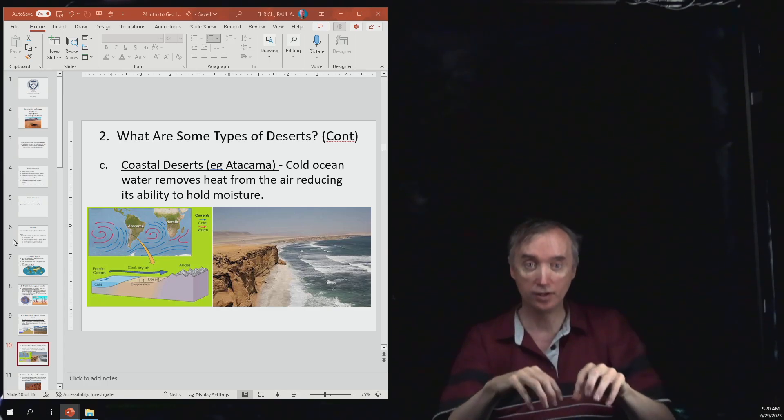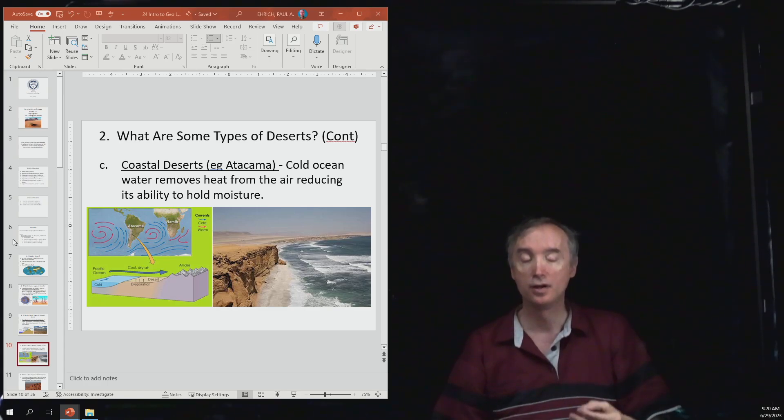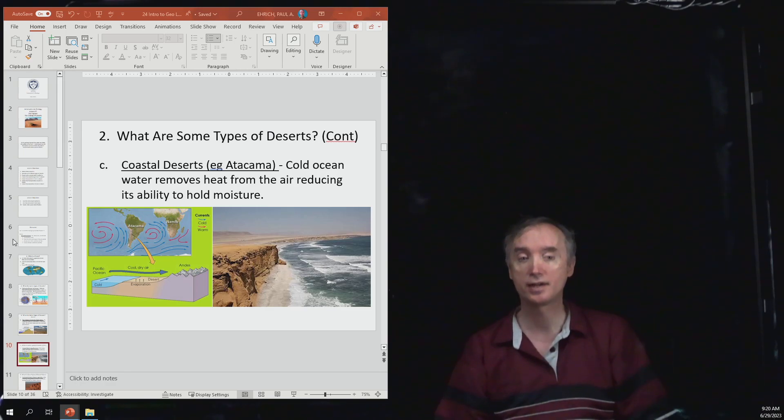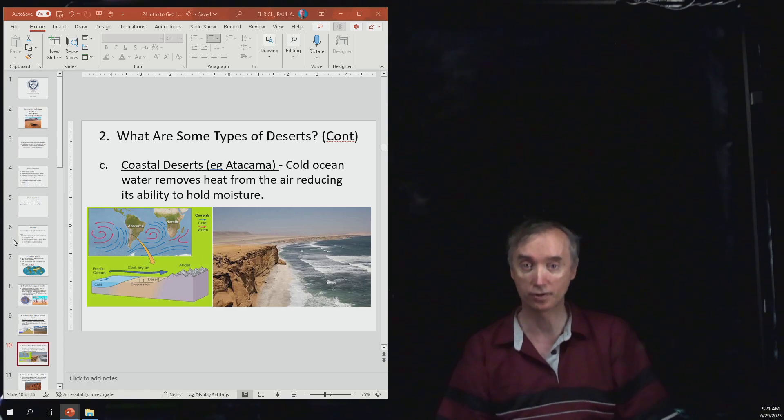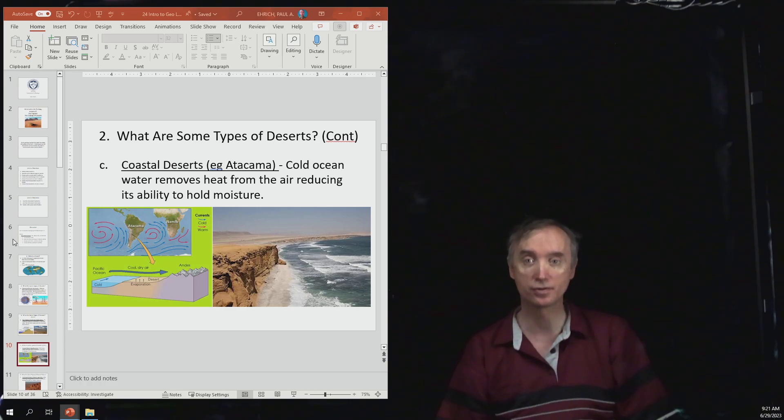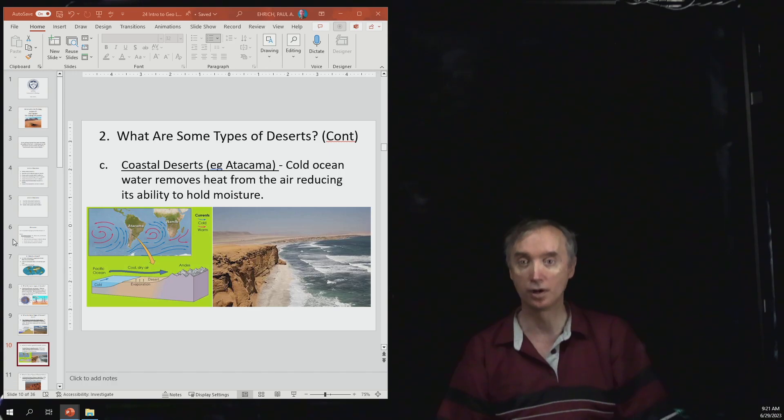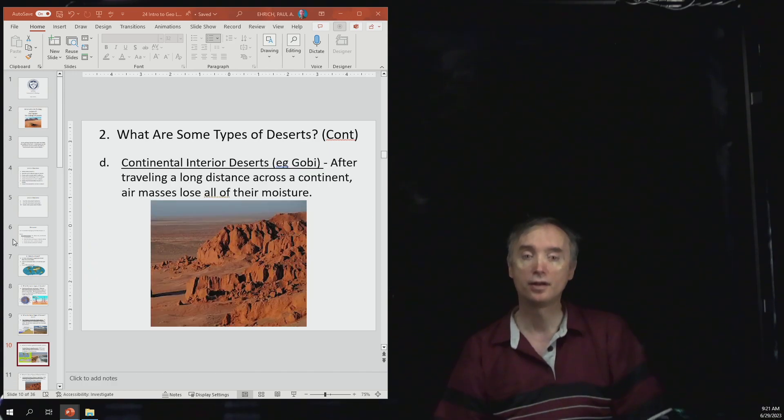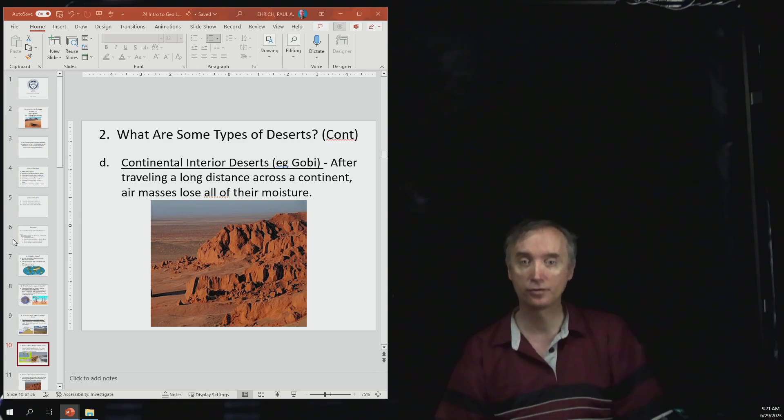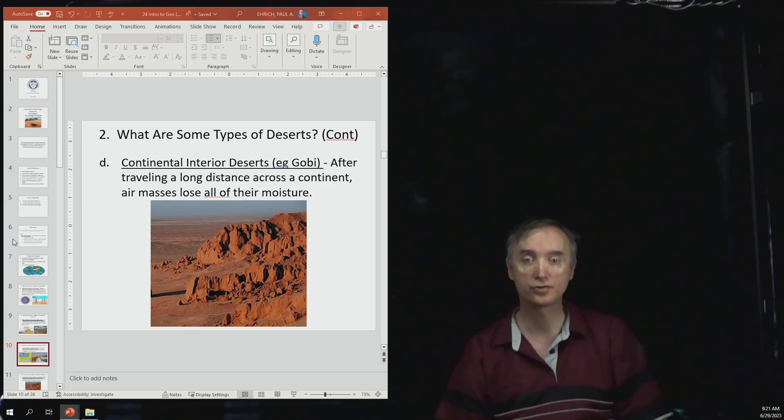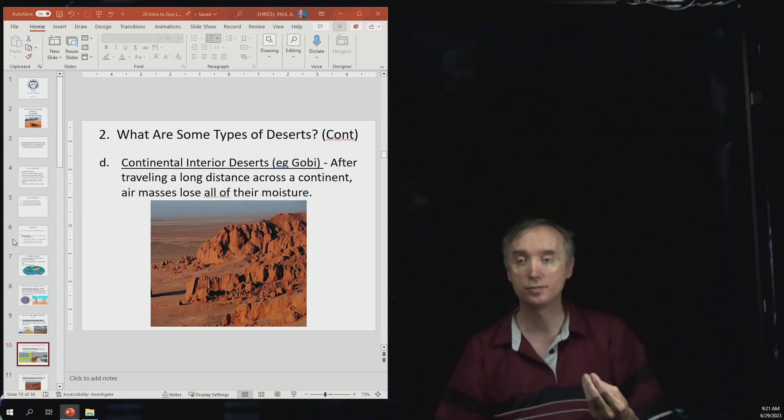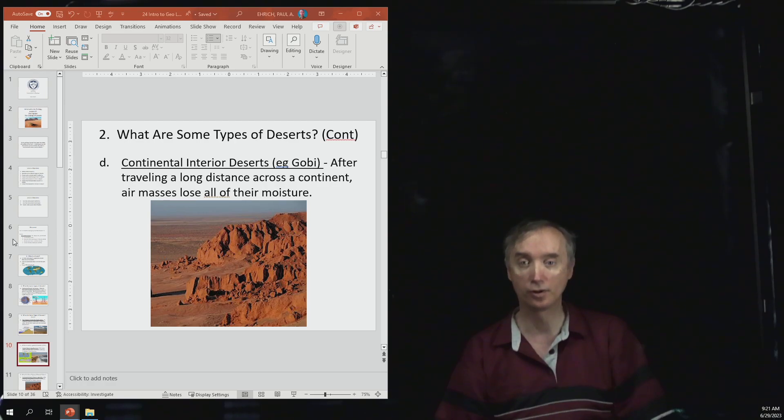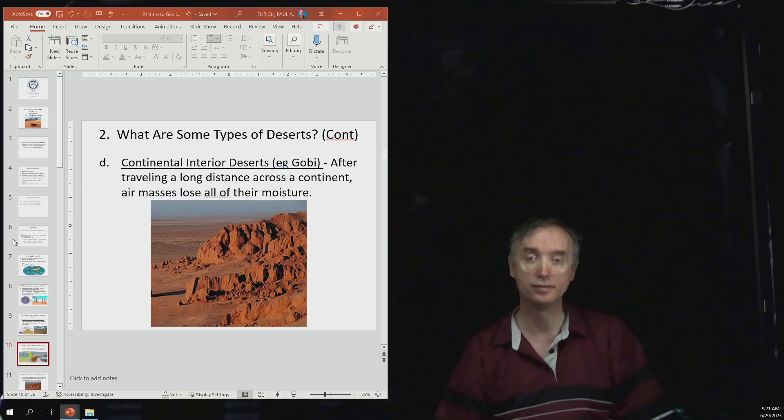If you've got cold air, cold air is not going to rise as much. It can't hold as much moisture and so you tend to have deserts located near very cold oceans. Another thing is that the further a cloud travels over a continent the more it's going to be losing its moisture and so eventually it's going to get to a point where it's not dropping any moisture at all and then that area is going to turn into a desert.